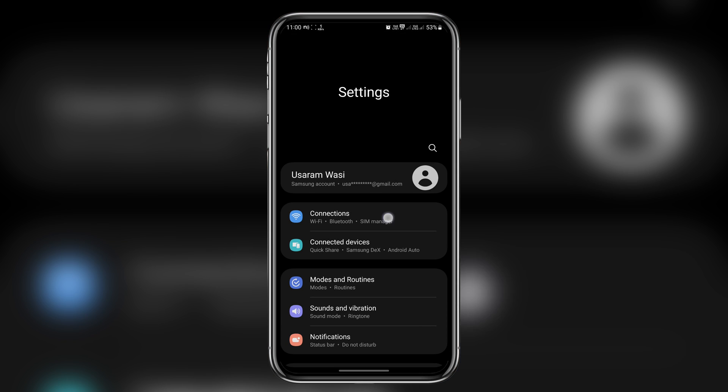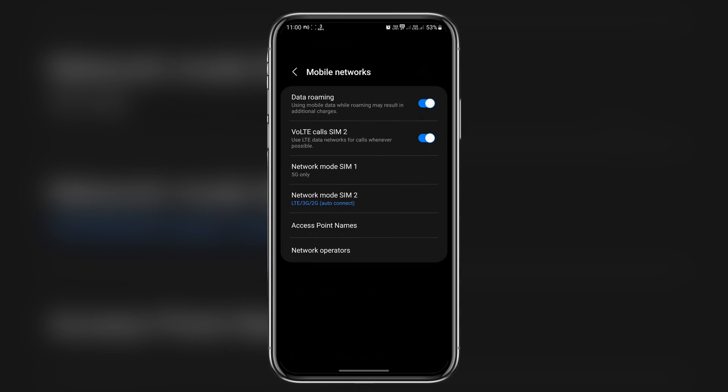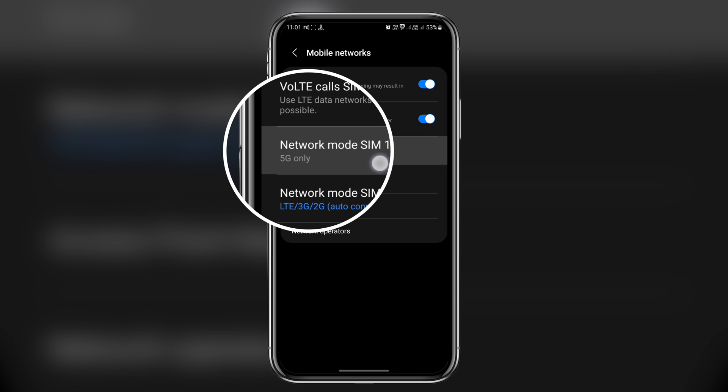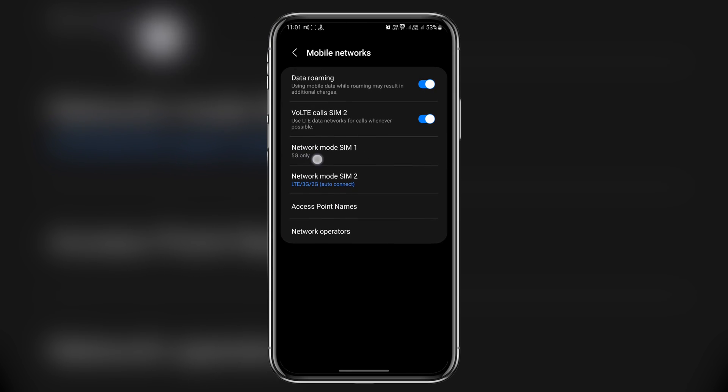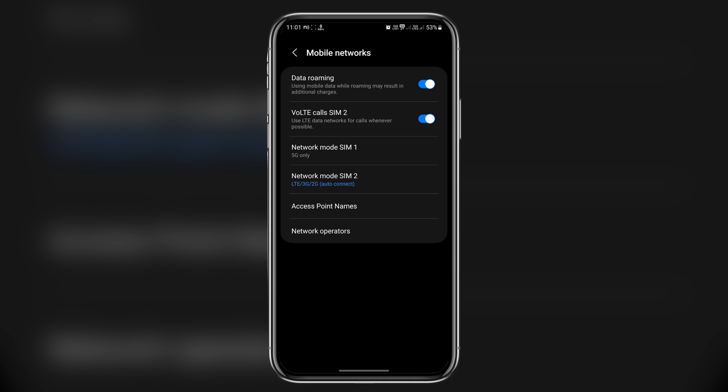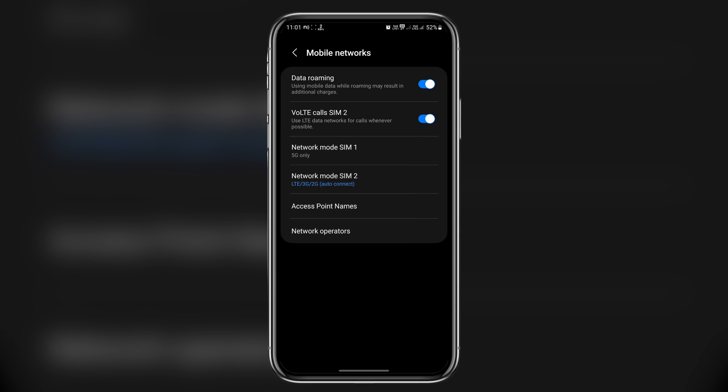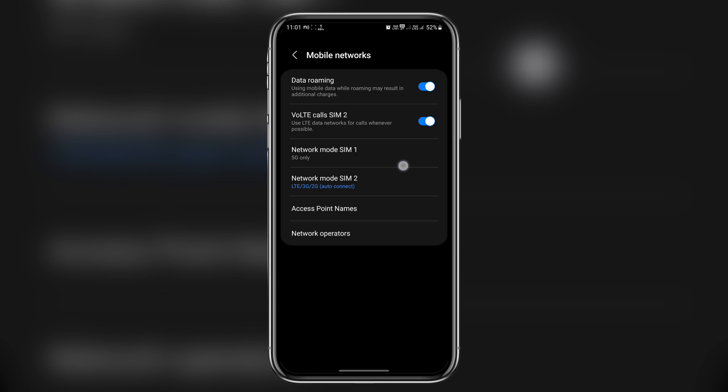And go to connections, then mobile network. And there you have it. As you can see, under SIM 1 we have got option for 5G only. As this is temporary, you will not see 5G in options with LTE or auto connect.